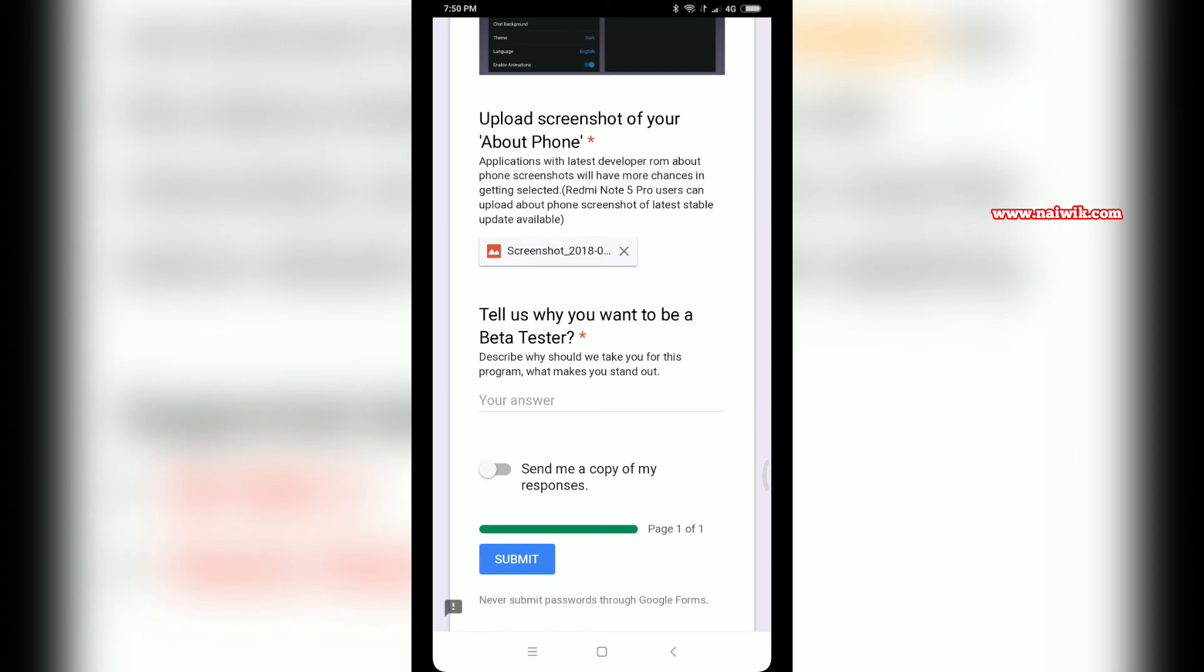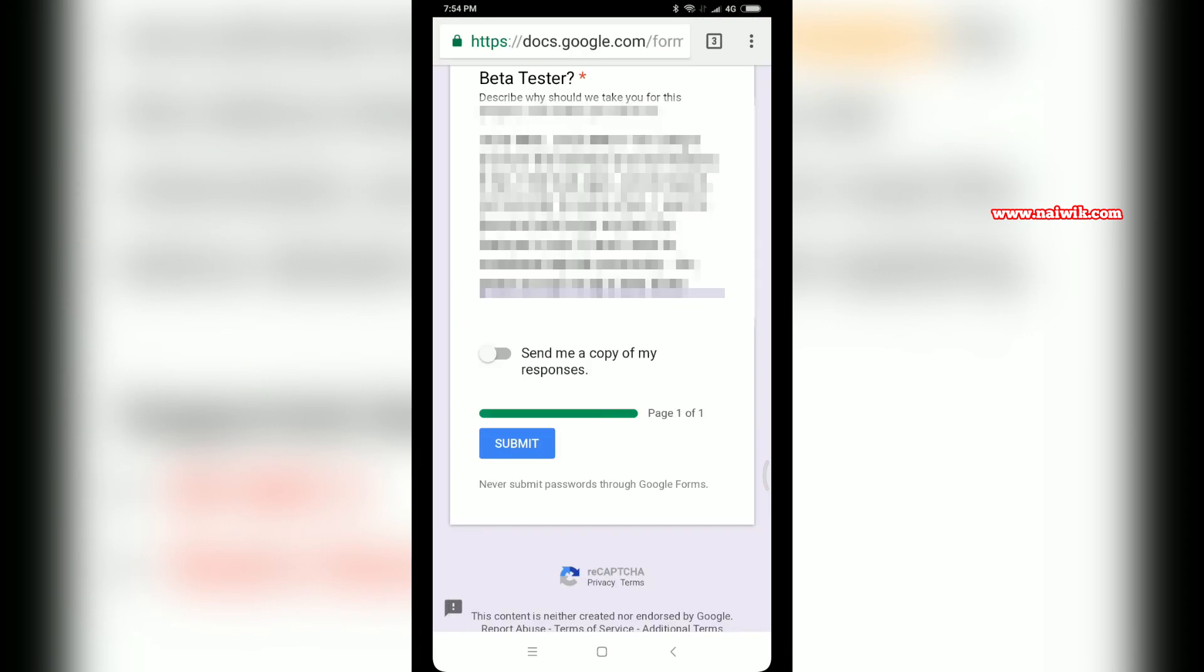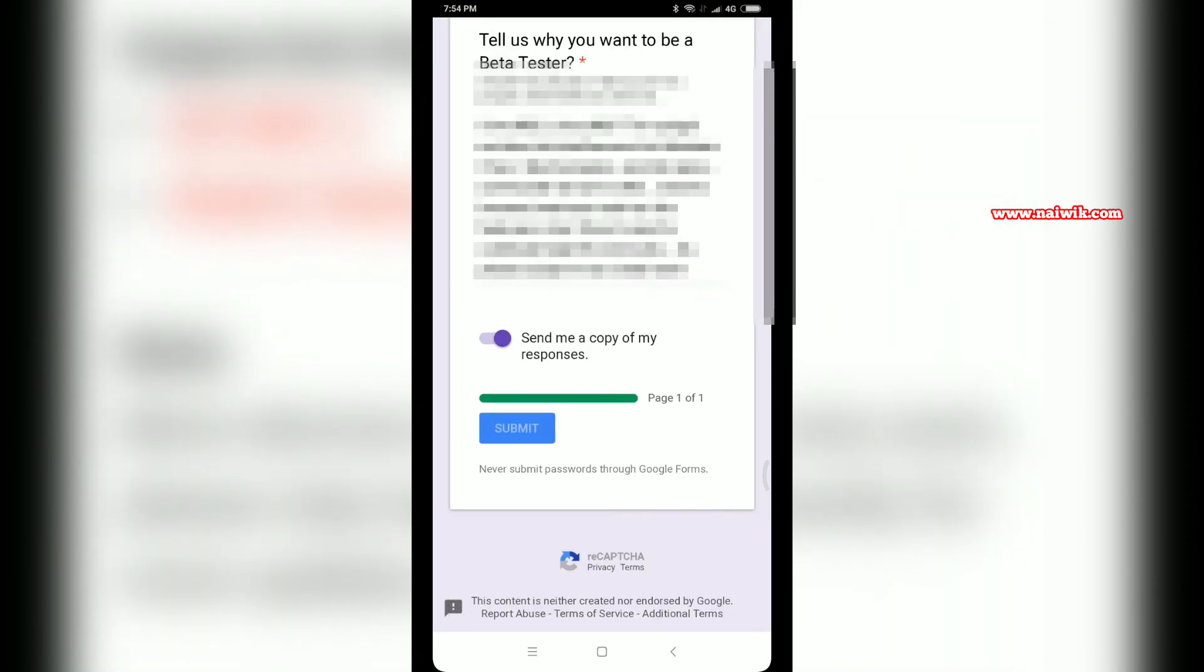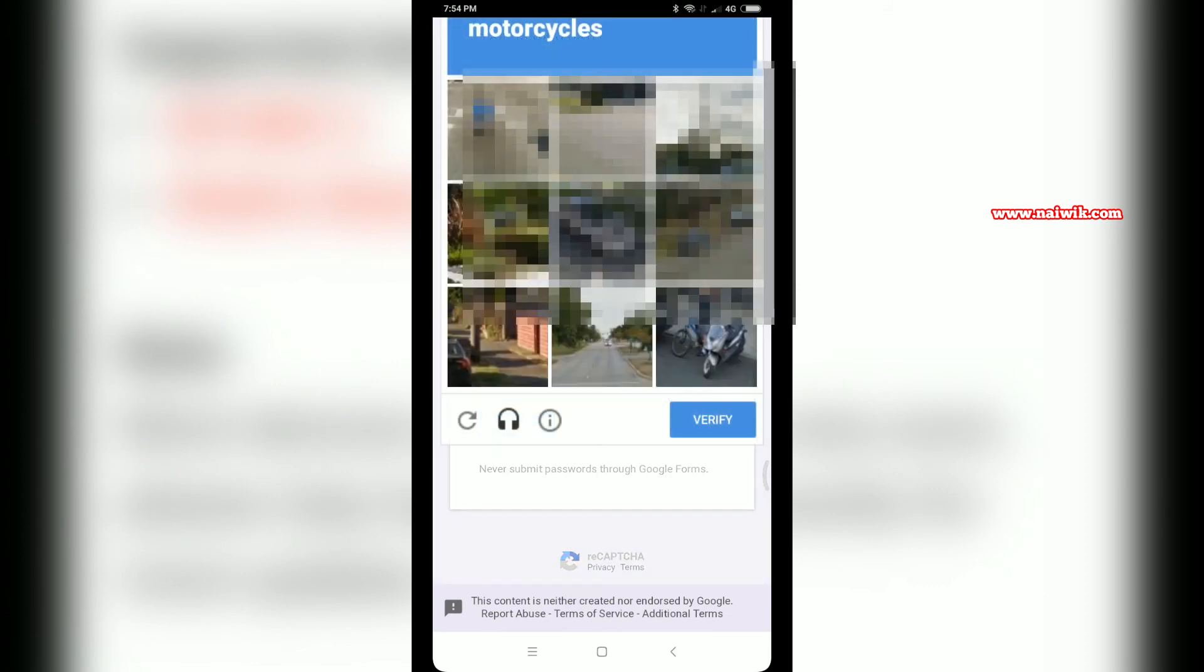Make sure you write it in detail. After that, you can select this option: Send me a copy of my response. Then click on Submit.